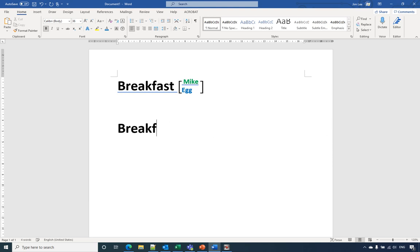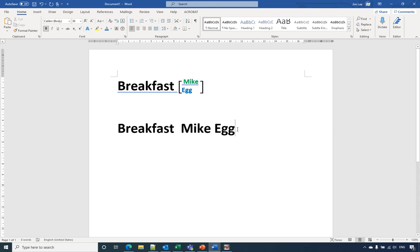So we need one space, two spaces, then type milk and egg. Then we select from front and highlight it.